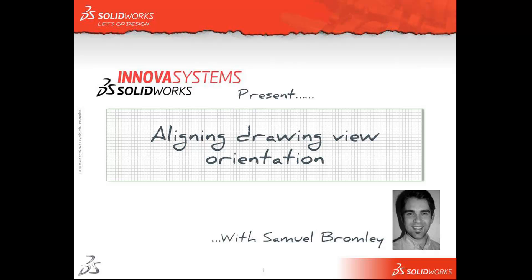Hello and welcome to an Anova system snippet video. My name is Sam Bromley and I'm going to show you how to align drawing views.